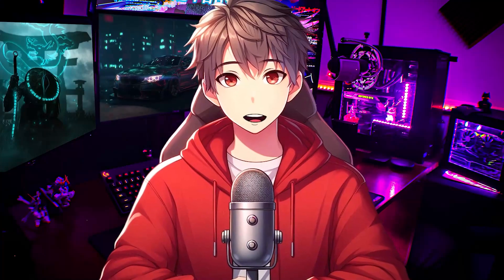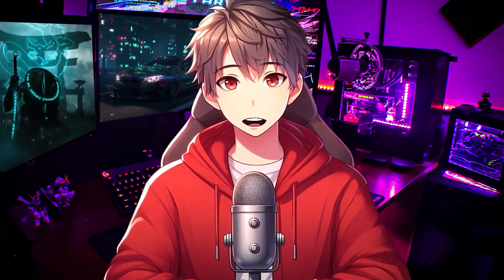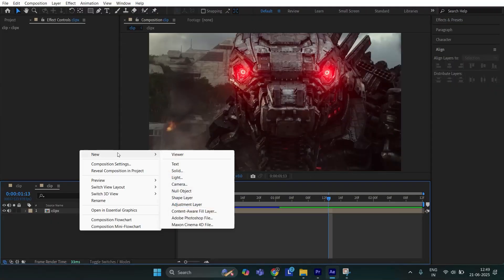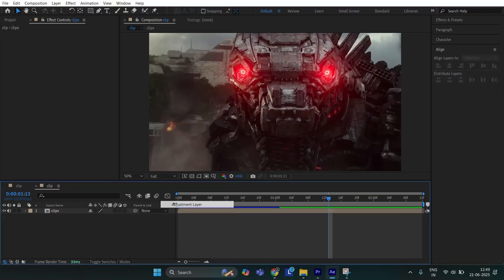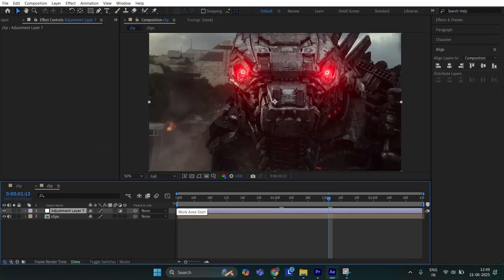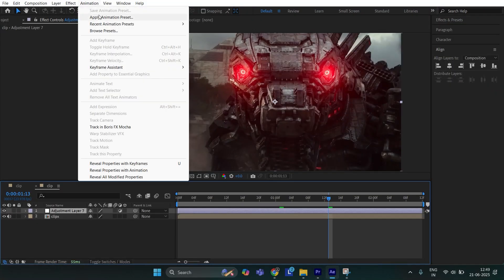Download the CC from description and follow me. First, create an adjustment layer, now go to Animation, apply Animation Preset.